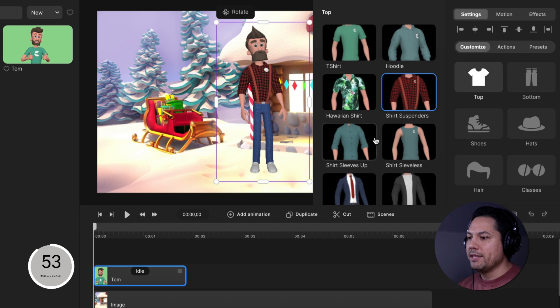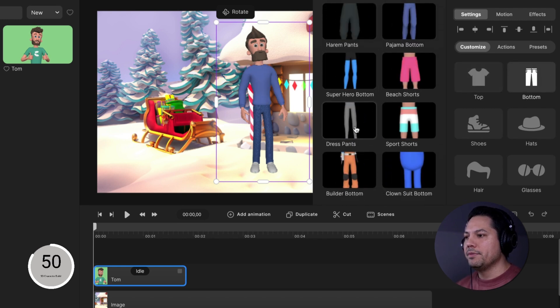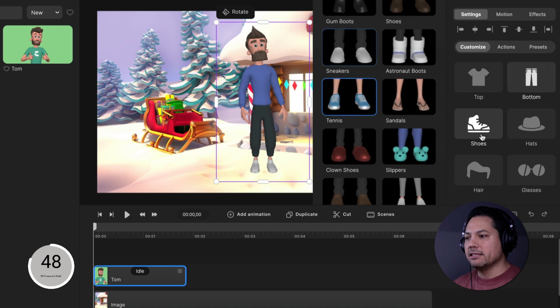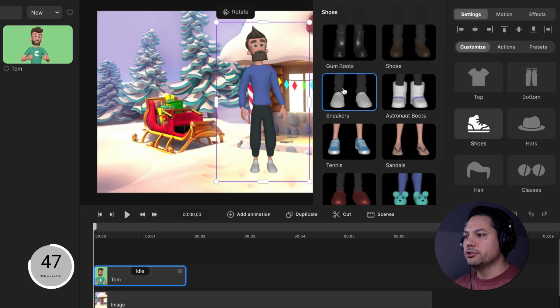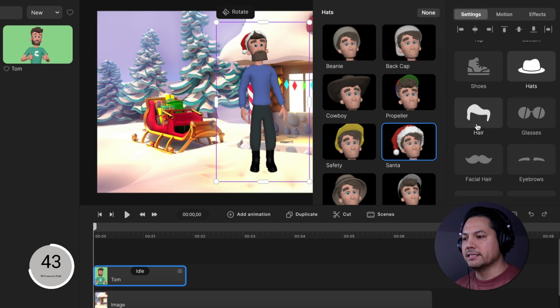Let's go to our top and let's choose a pajama top. Let's go to a bottom and let's go with the harem pant and let's change his shoes to some gum boots and let's go to his hat and let's try this Santa hat, tis the season.